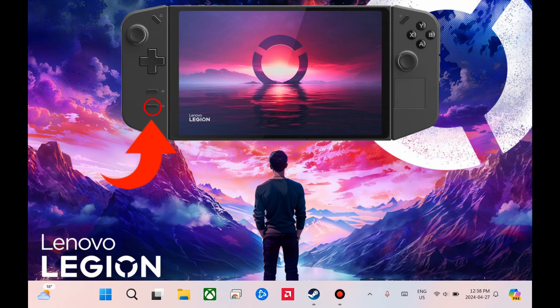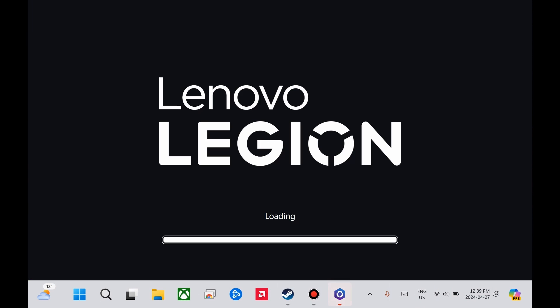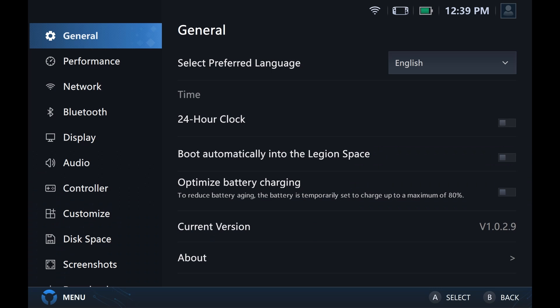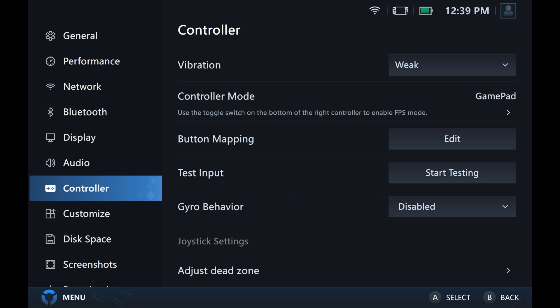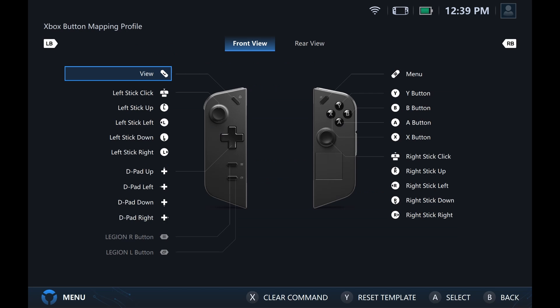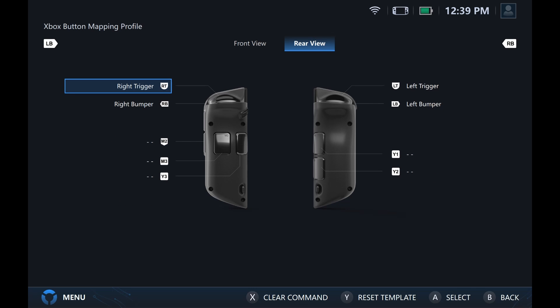To do this, open your Legion Go software, go to Settings, go to Controller, Edit Button Mapping, View and Edit Layout, and go to Rear View. Here, I'm going to select the button that I don't usually use. For me, it's this Y2 button.